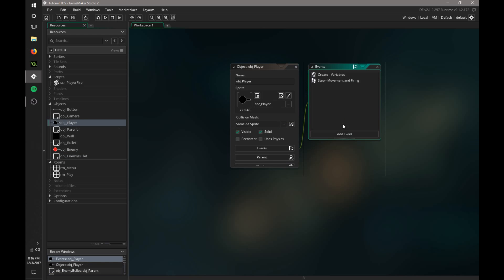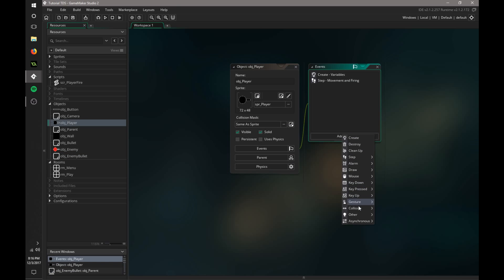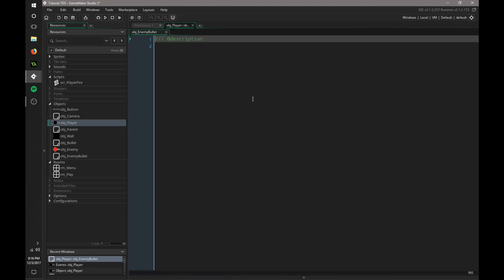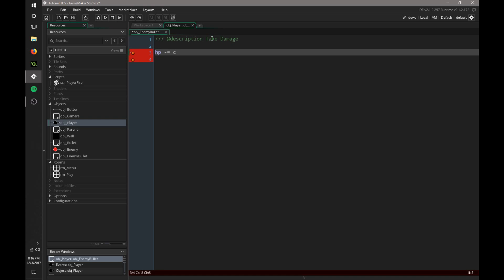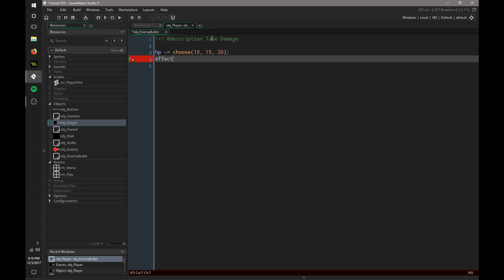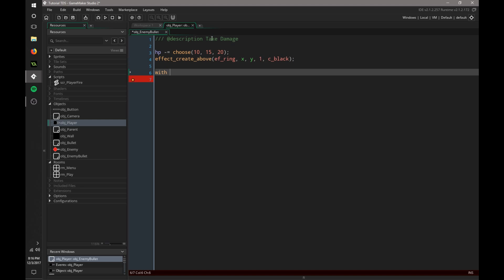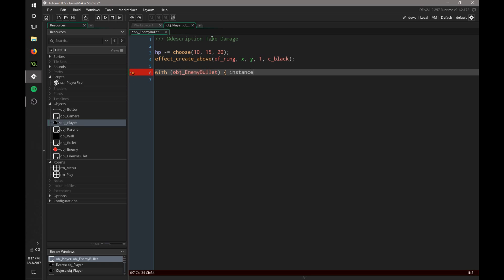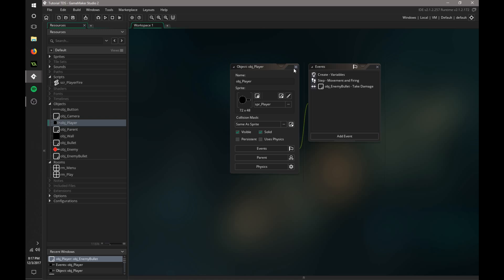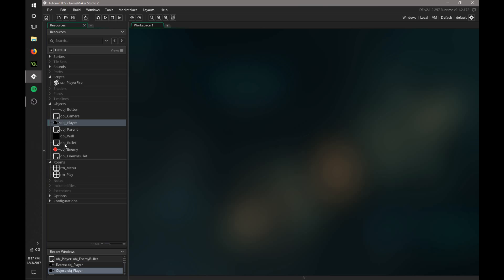All right, so then we go into our player, and we say add event collision with the enemy bullet, and we're going to say take damage. We're going to say HP minus equals choose, and then we're going to use those same values, but a little bit lower. So let's say 15 and 20. And then we're going to say effect create above, just use black for the color. And then we also need to destroy that enemy bullet. So we're going to say with enemy bullet, instance destroy. Cool. All right, that should be all. Let's run it and see what happens.